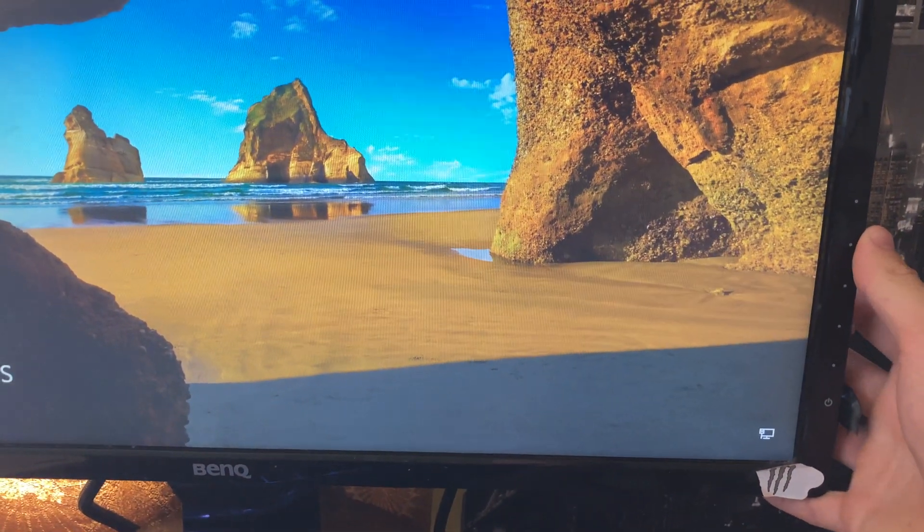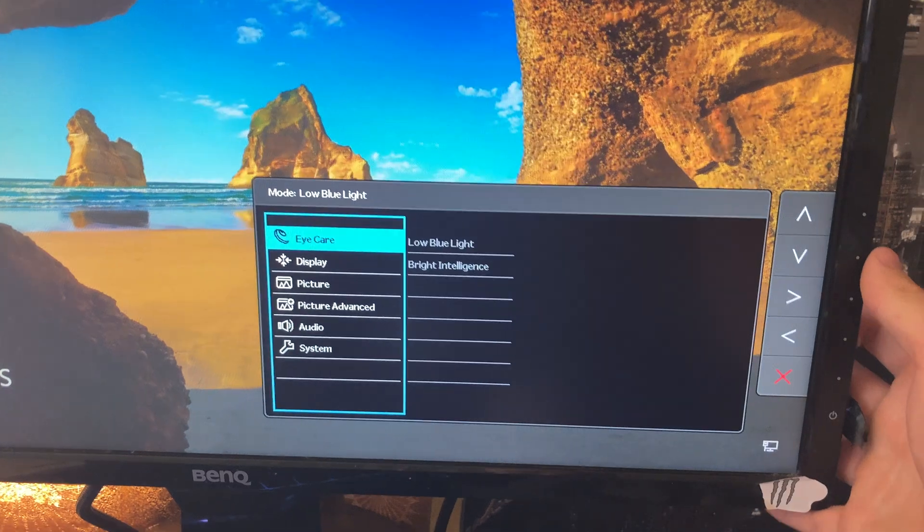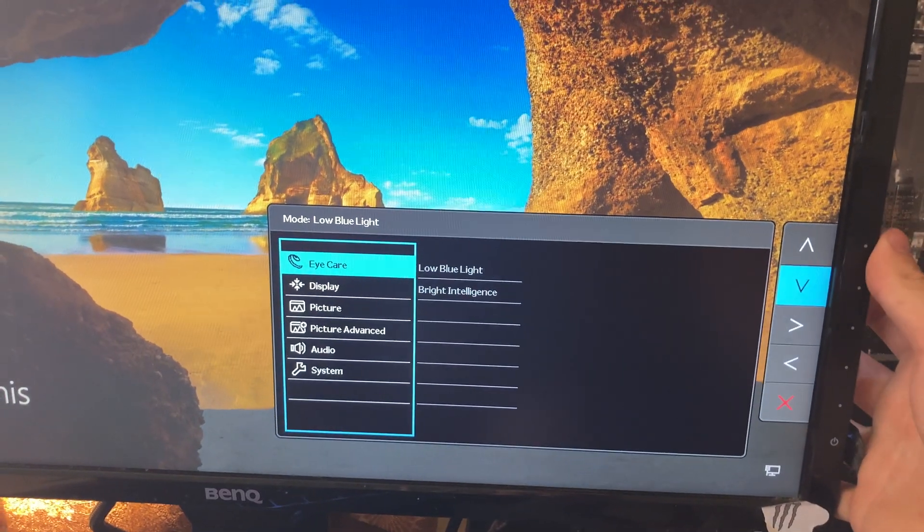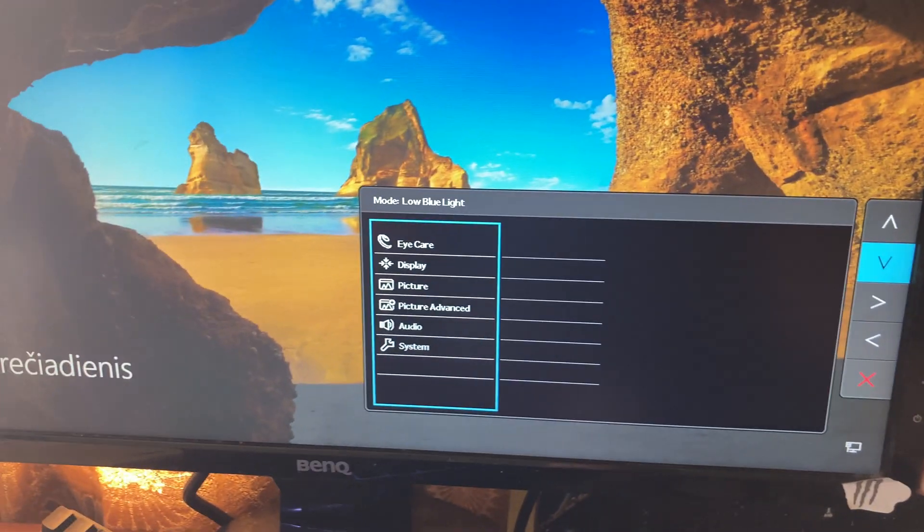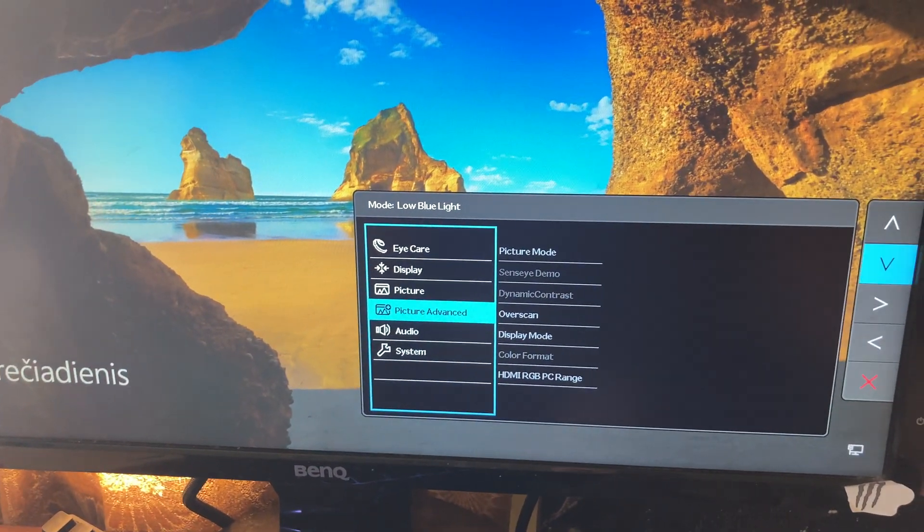Go to the menu and with these arrows go down until you see audio.